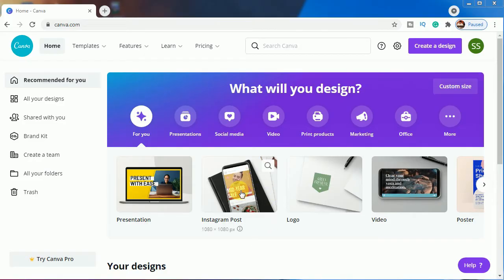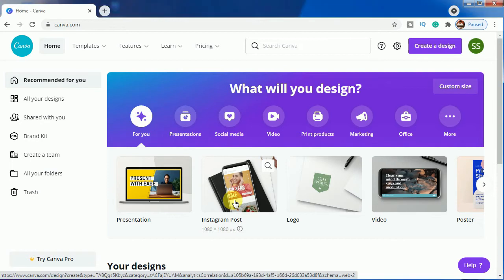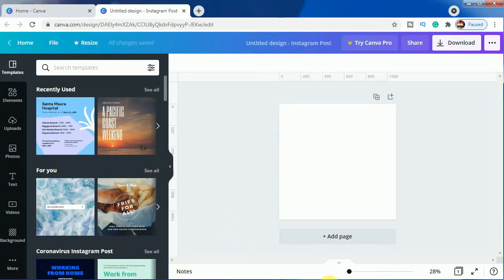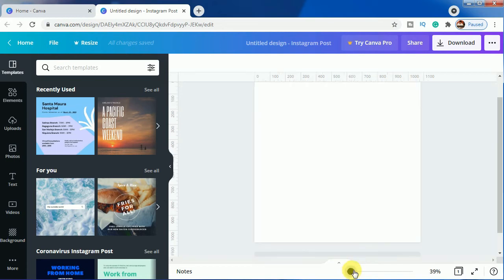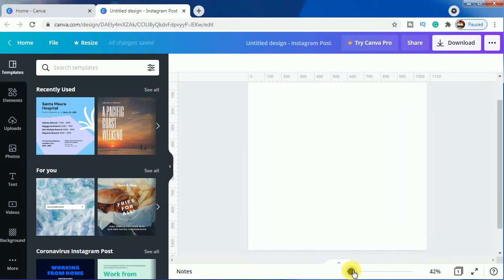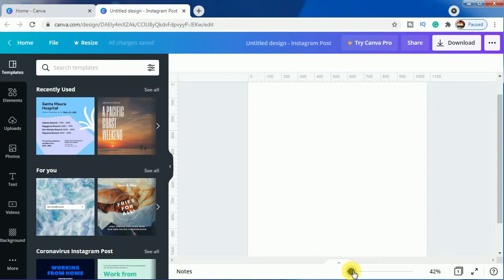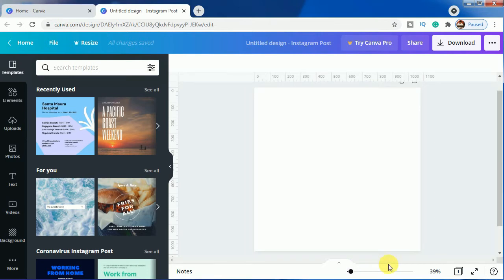We'll be choosing Instagram post as the canvas and we'll select no templates from here. I will just zoom it so that I can show the effect more beautifully — 39% will be better. So let's start with it.